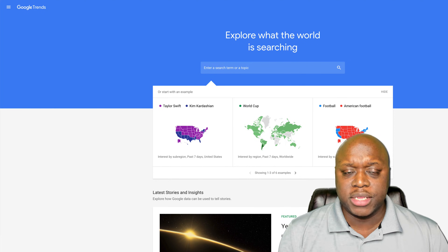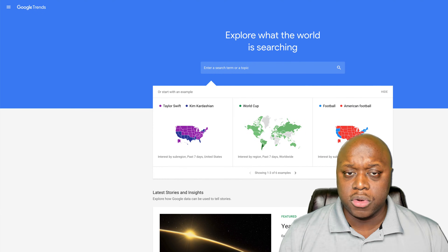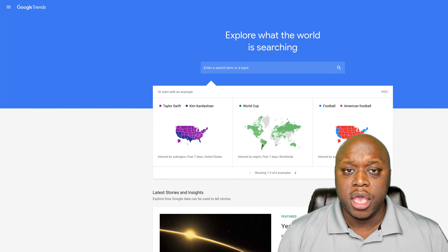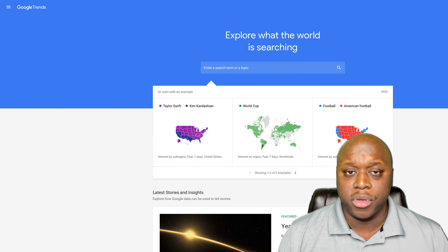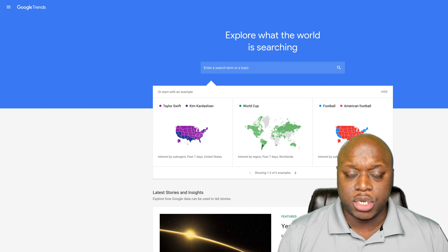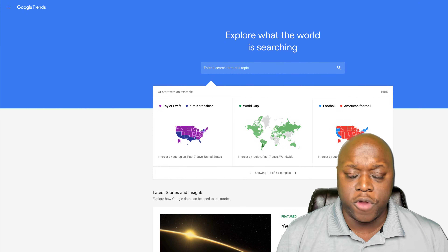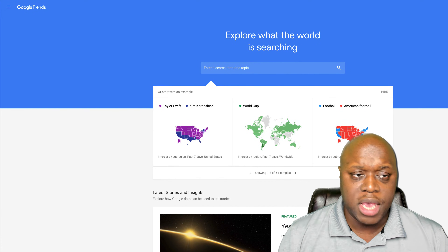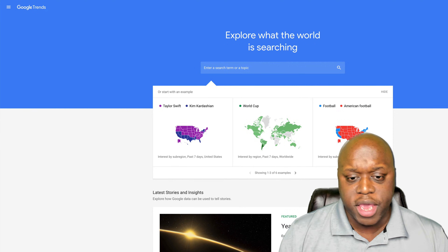Right now I'm at trends.google.com. We're going to search and find topics that are trending, hot, and popular at this moment, take advantage of that wave by creating content, referring customers to a product or service, and then make $100 per day.